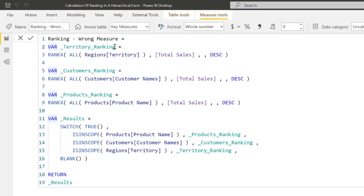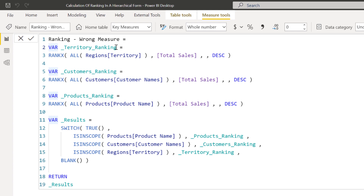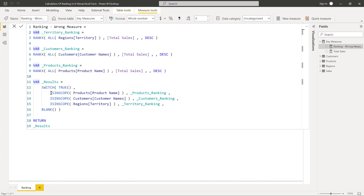In order to save time, I have copied and pasted the measure. In the measure, we have created three variables for each level of the hierarchy using the simple RANKX function. And then, as we learned in our previous video, we made use of the isInScope function since we are dealing with hierarchies. So let's load this measure and check out the results.